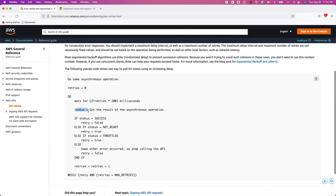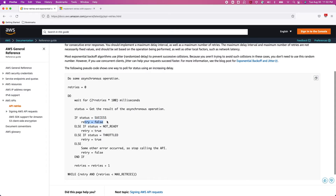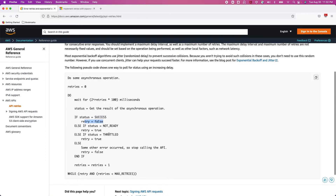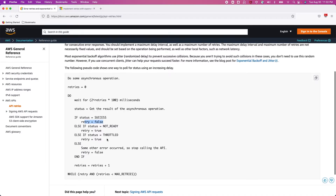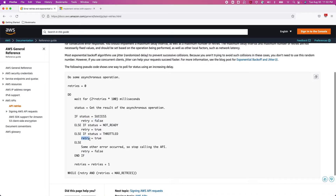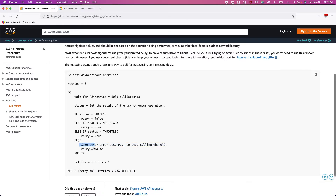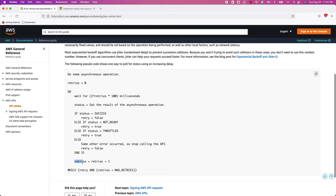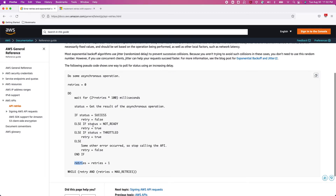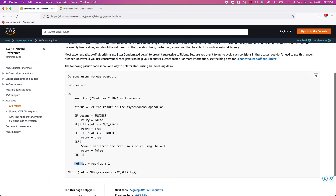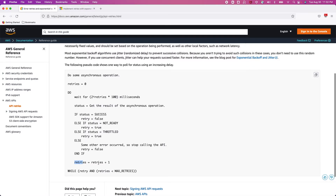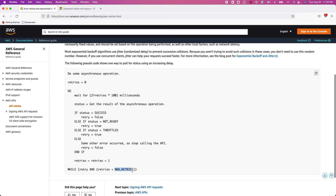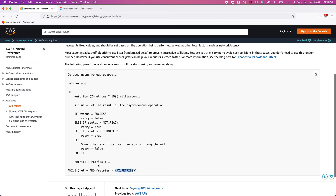After 100 milliseconds, they get the status of the asynchronous operation. If the status is success, they set the retry flag to false. If the status is not ready or throttled, they set the retry flag to true. If some error happened, they do not need to call that API again, so they set the retry flag to false. Then they increment the retry count to one, since they haven't received a success status. The maximum retry count is three.